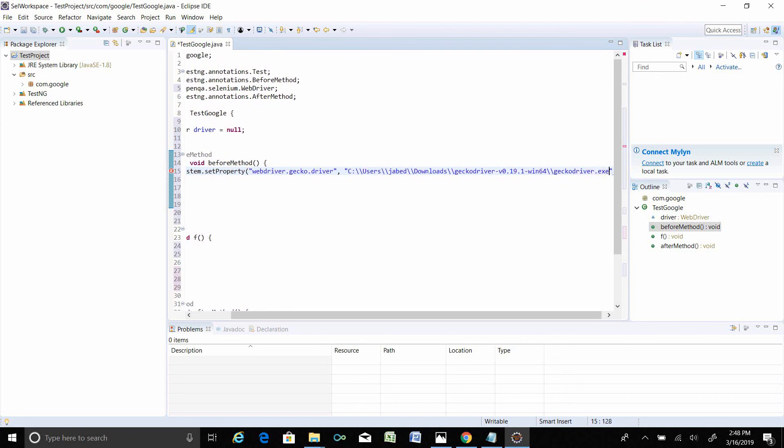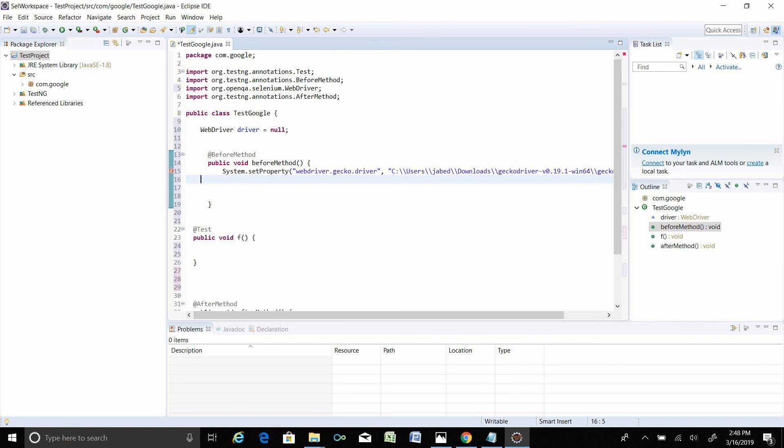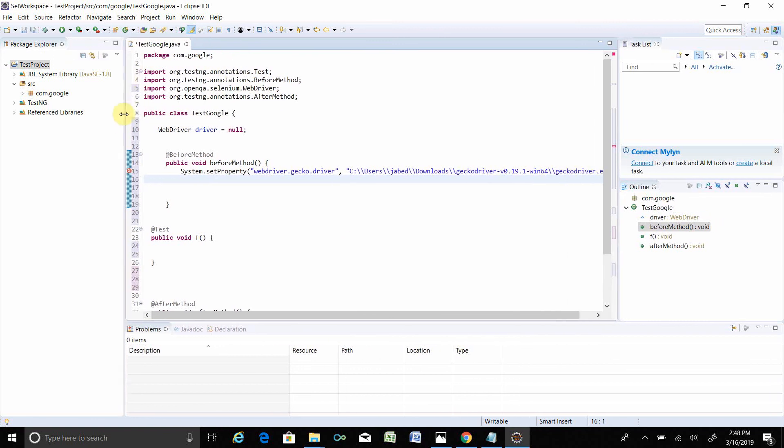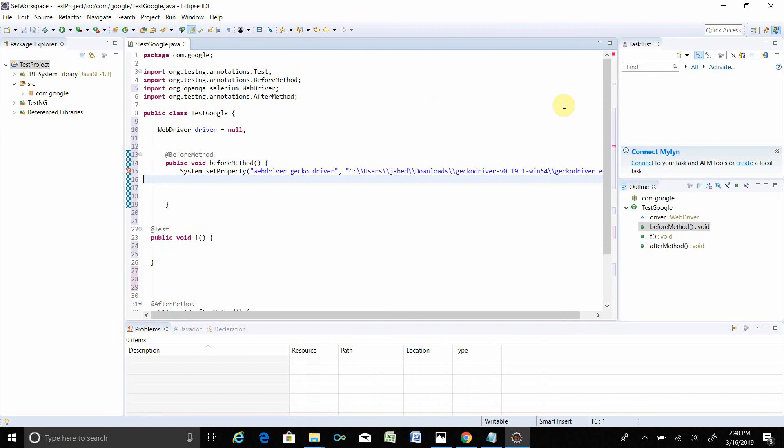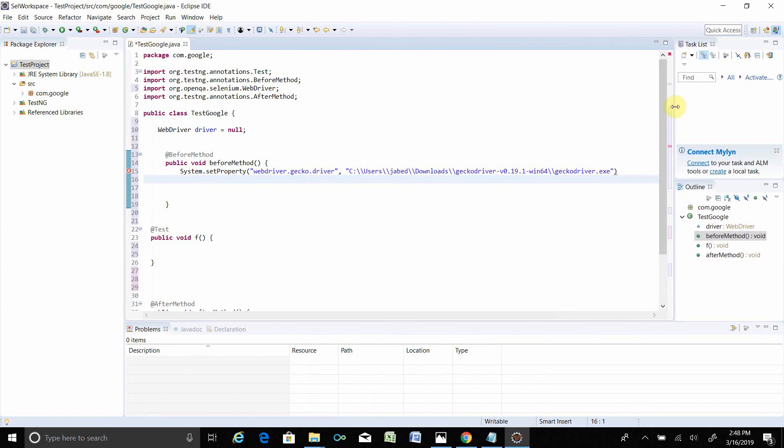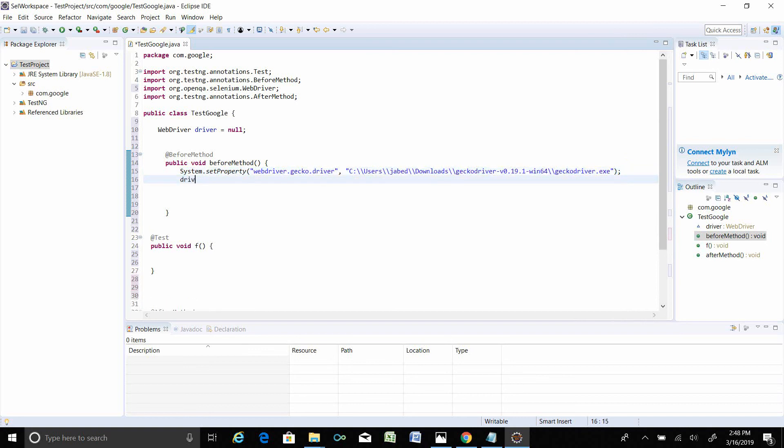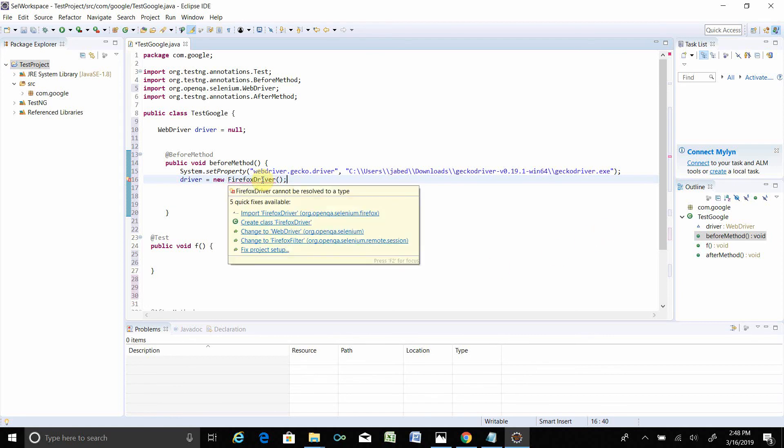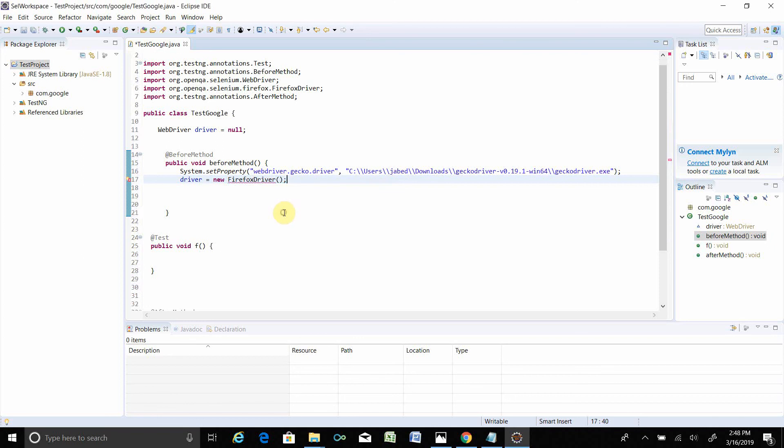Here you have to put the semicolon. Okay. Now driver equal to new FirefoxDriver. If Firefox driver has a red mark, if you mouse over, Import Firefox driver in your project. Okay.